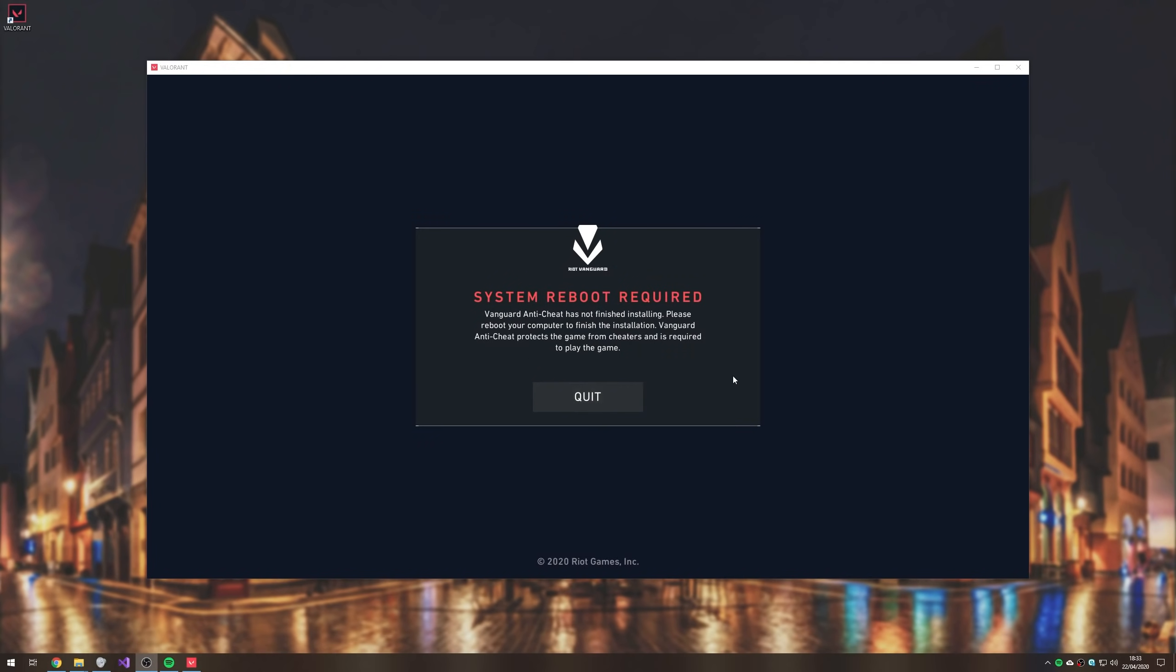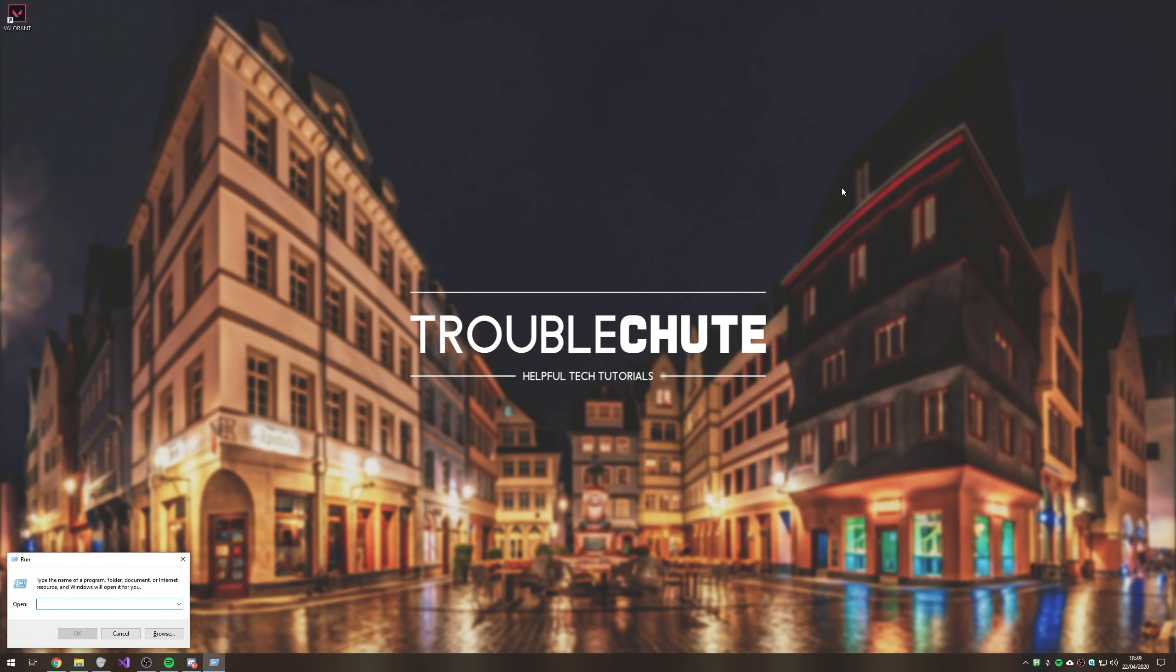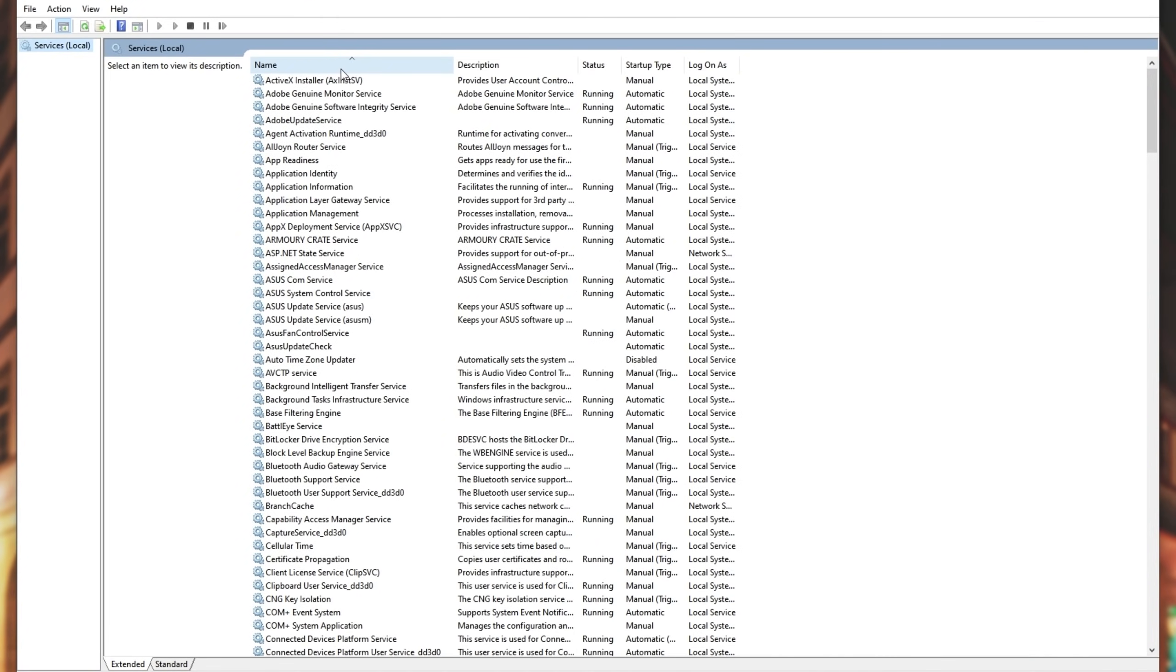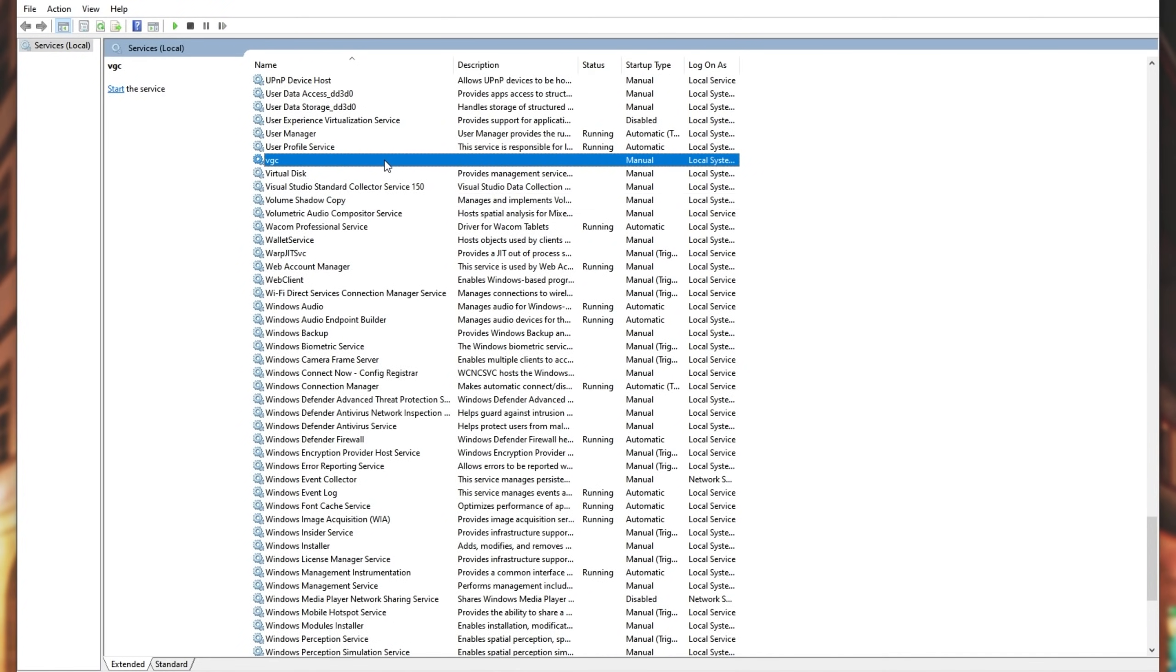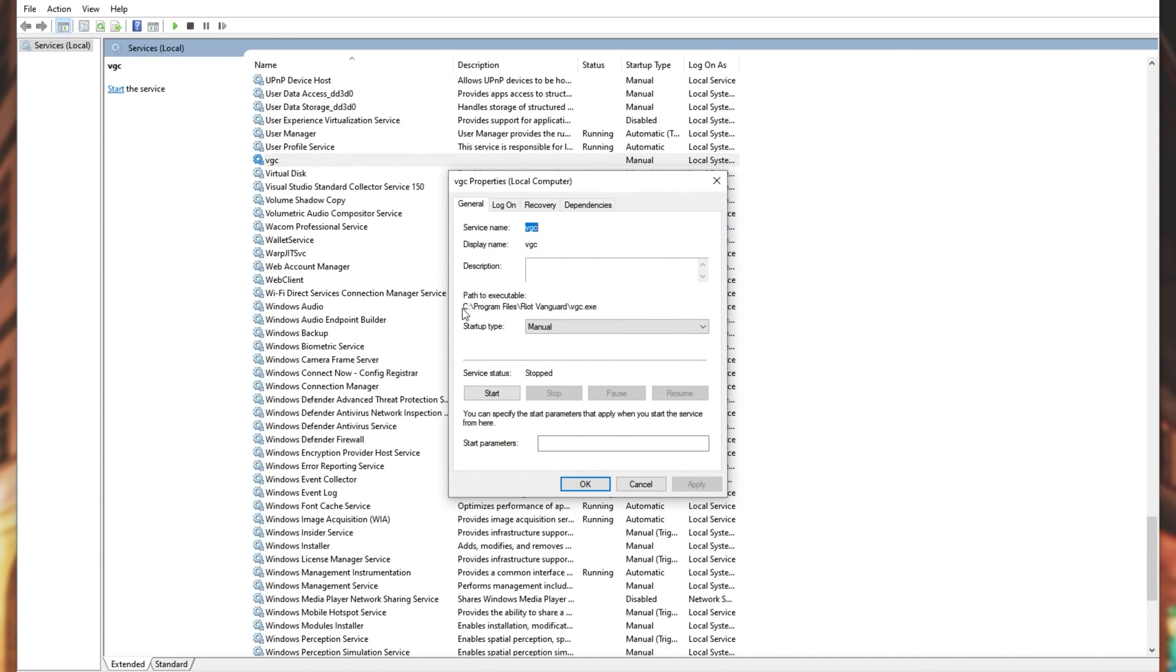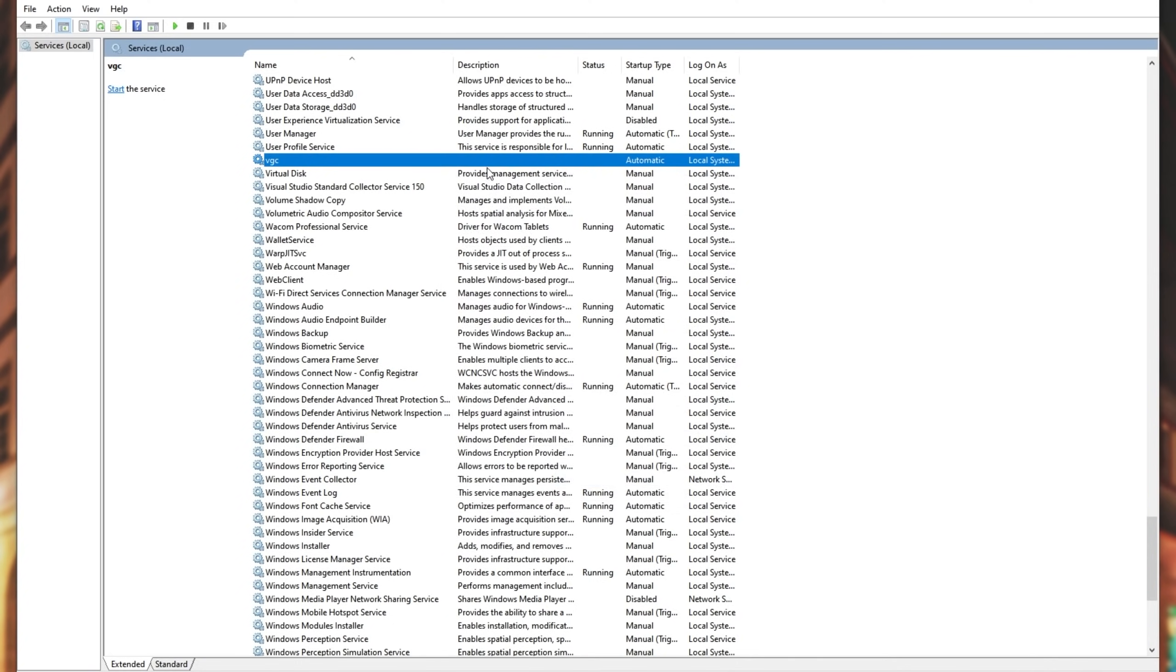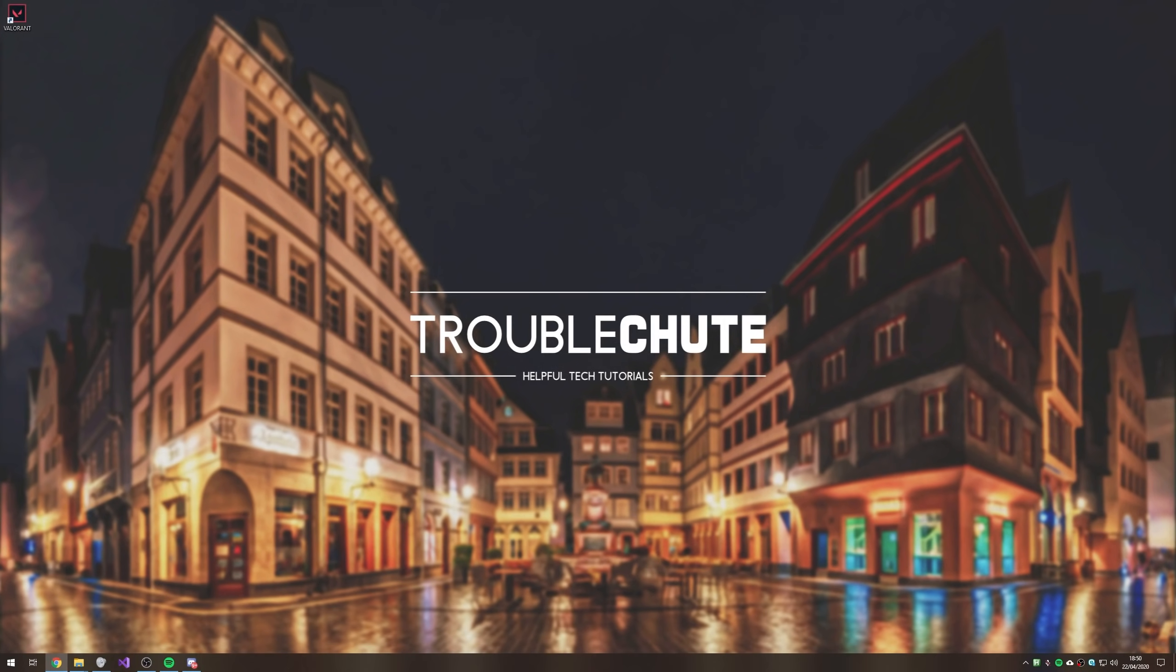And of course, that doesn't work either. So, there's another fix that we can try. Hold start, press R, and type in services.msc. Hit enter, and you'll see this window open up. Make sure it's sorted alphabetically from A through Z. Click anywhere and type in VG. Then we'll find VGC. This is Riot Vanguard's VGC.exe anti-cheat. Double-click on it to bring up this window and change startup type from manual to automatic. Apply, OK. Then, I'll try to restart my PC once again.